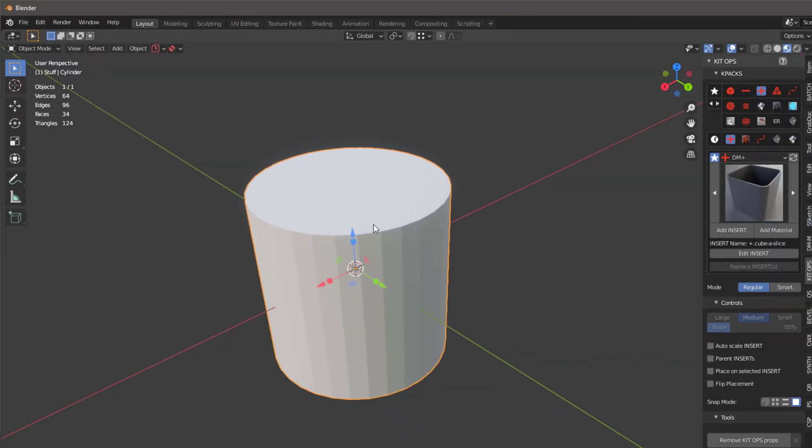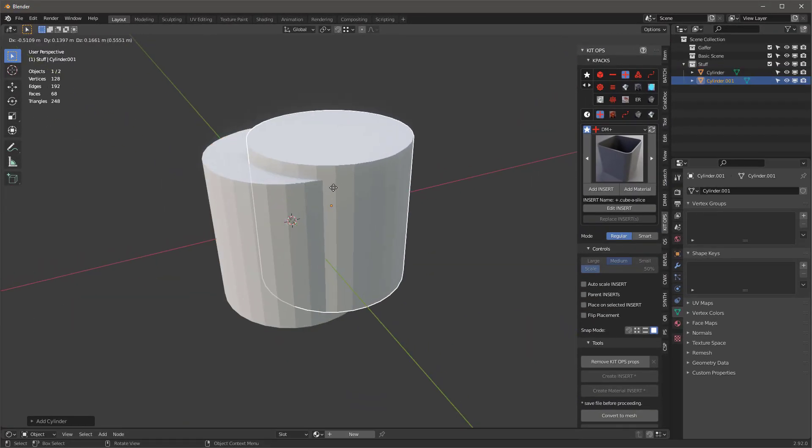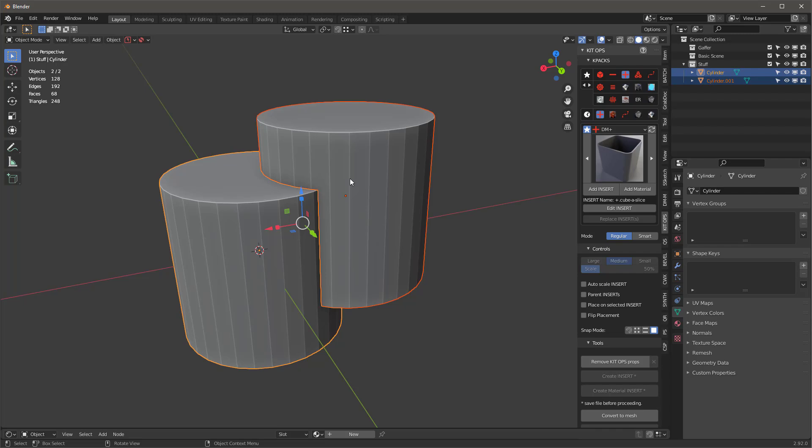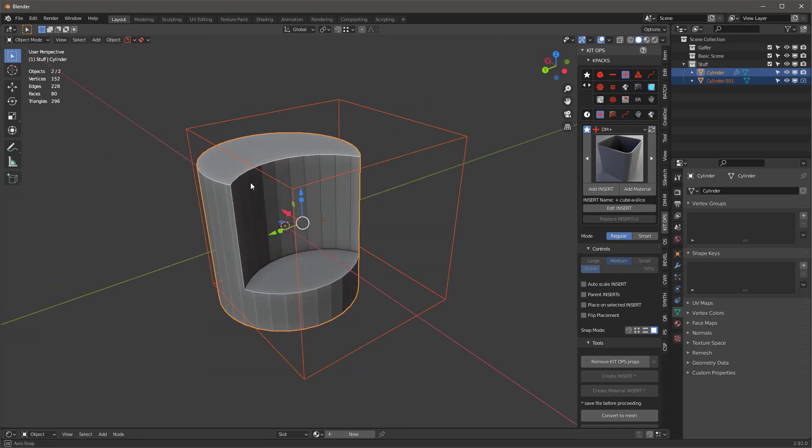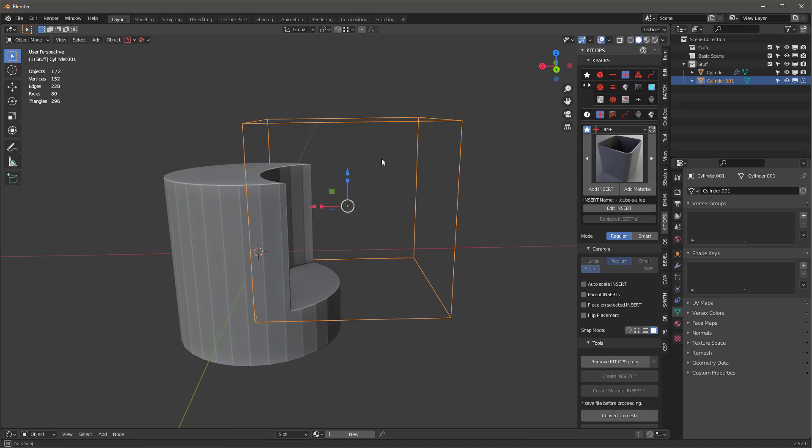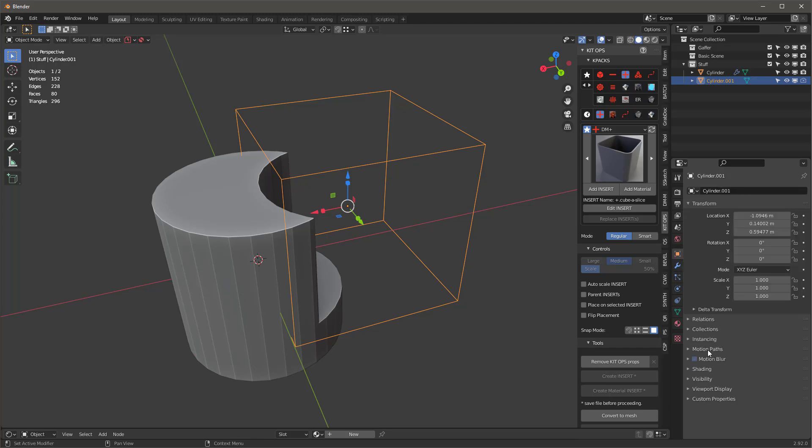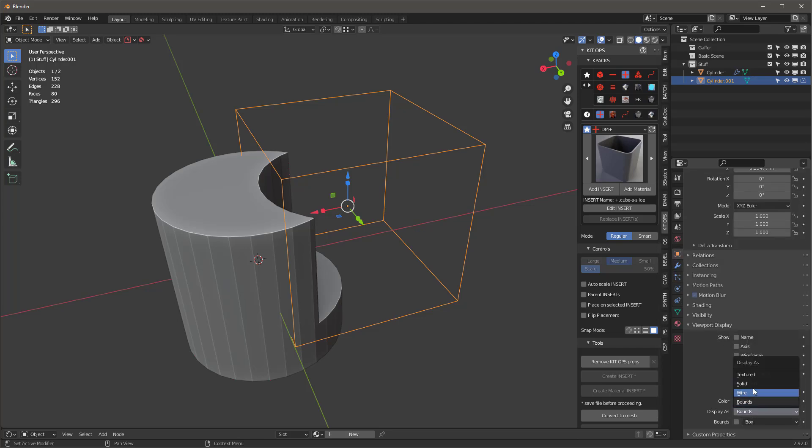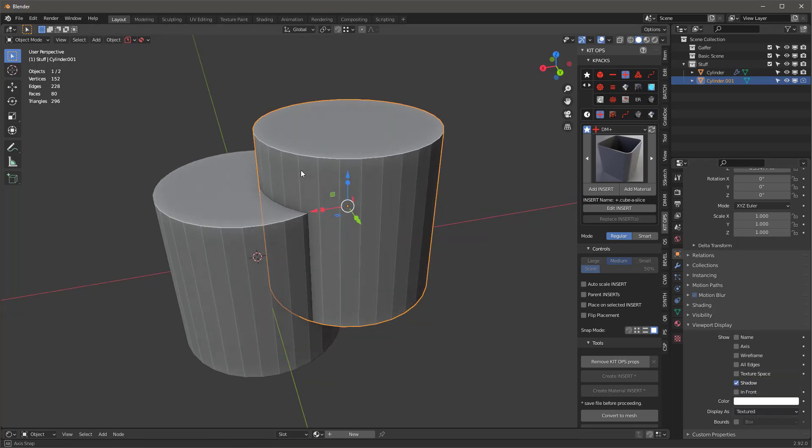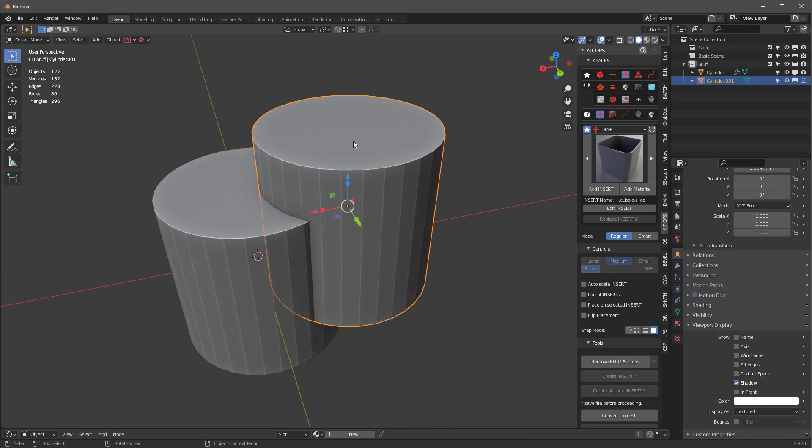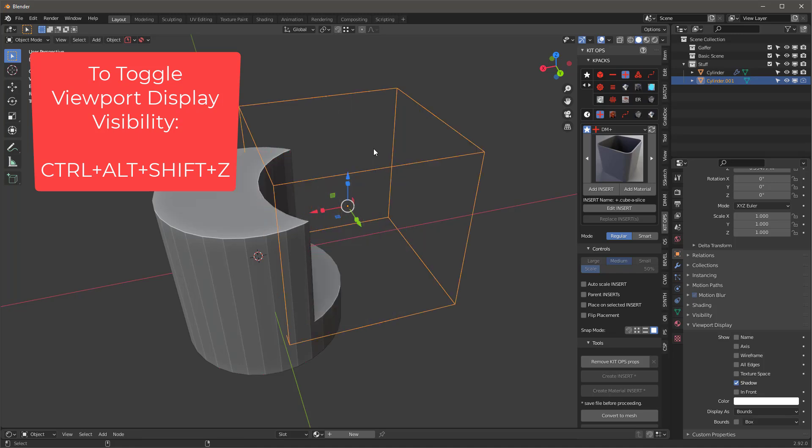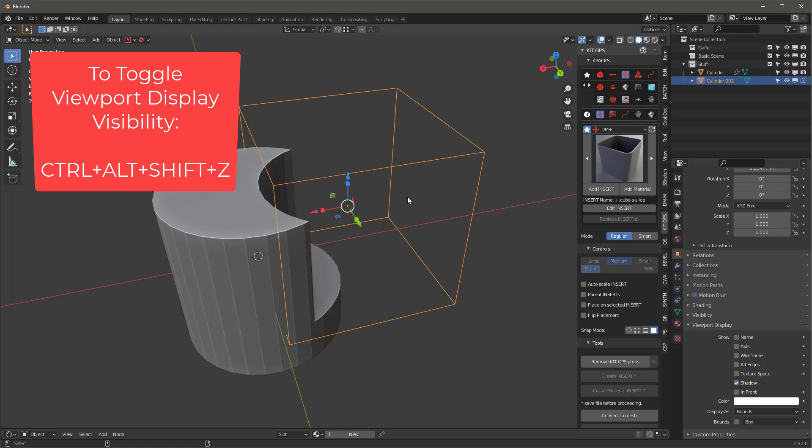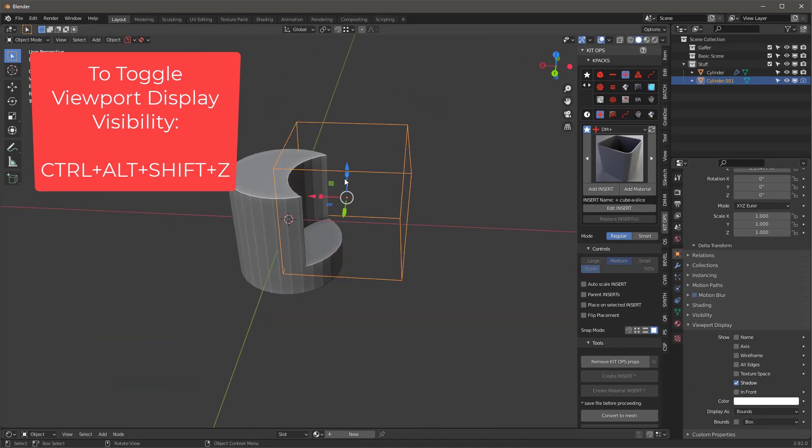Let me show you what it does real quick. If I duplicate this, select these objects, and do a Boolean difference using the Bool Tools with Control Numpad Minus, you get this nice Boolean. Sometimes you want to edit this object, so you can go into the object properties viewport display and set it to wire or textured. The Toggle VP Display add-on does that automatically using Control Alt Shift Z. You just go back and forth between textured, wire, and box.